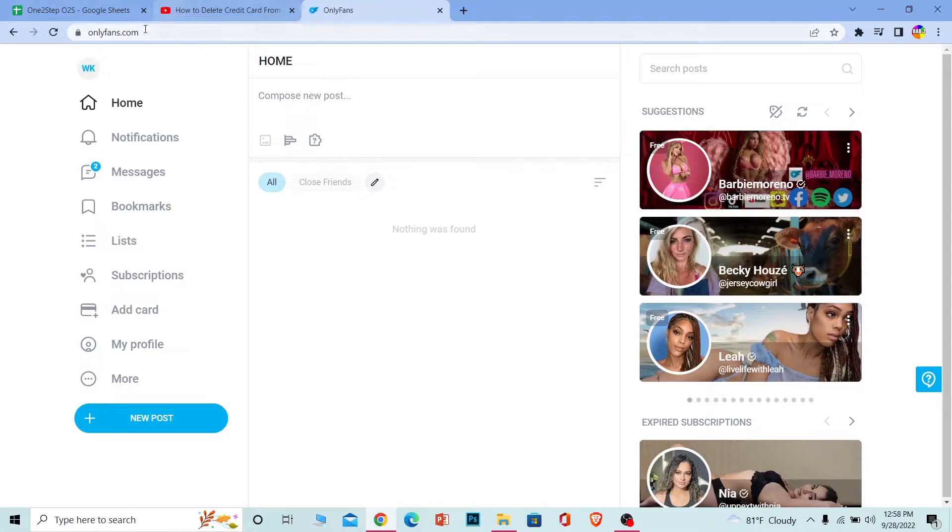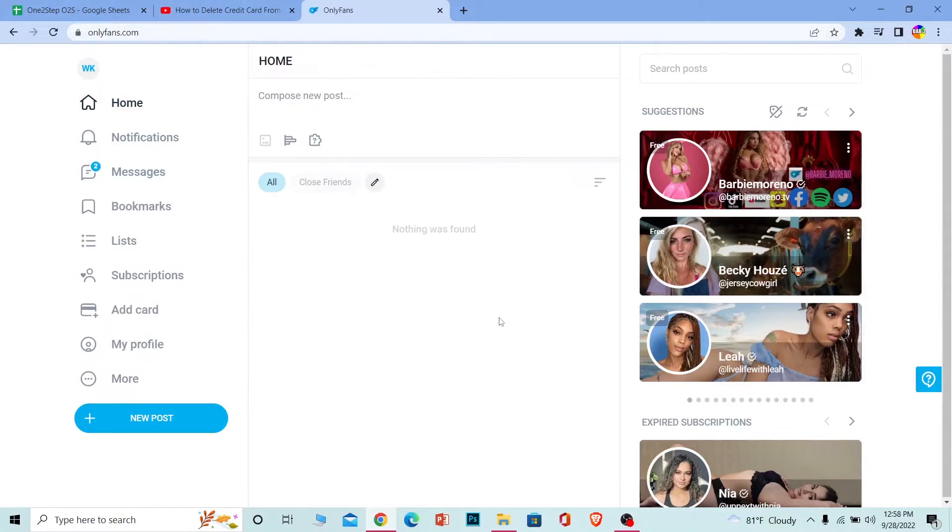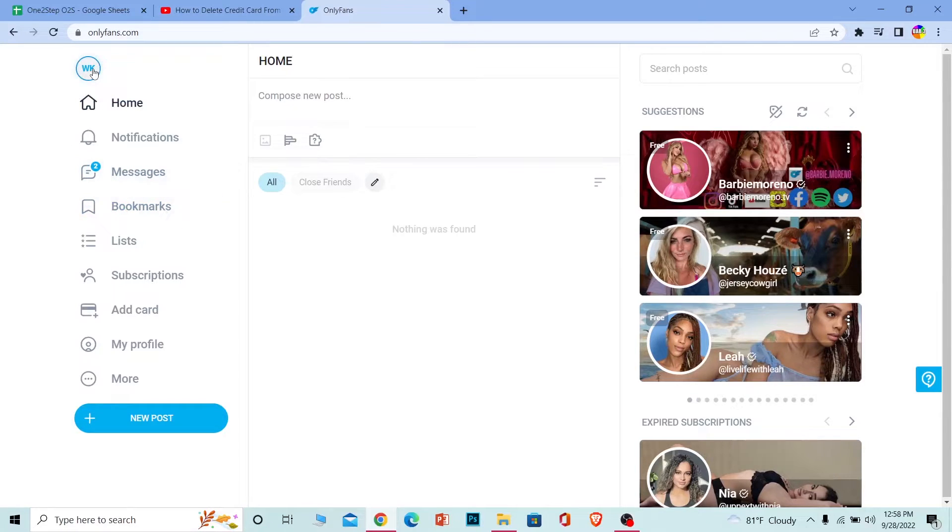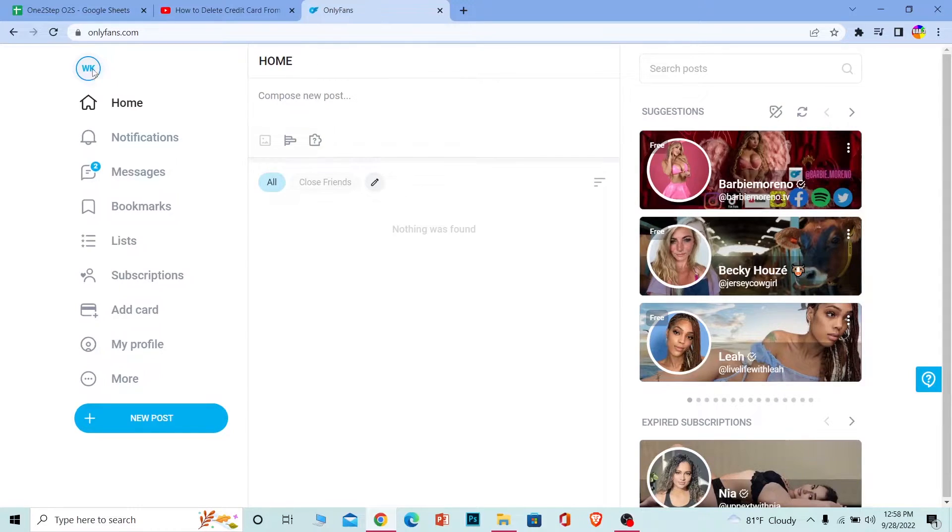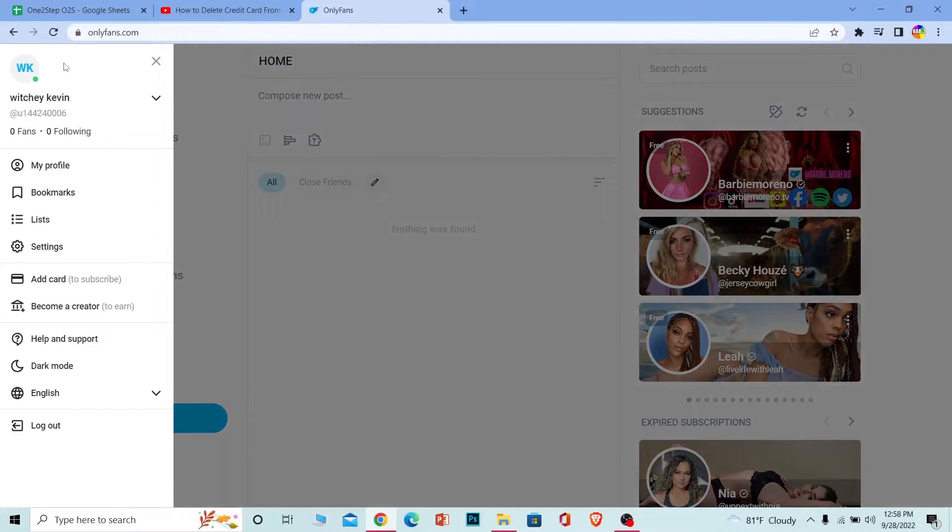So the first step is basically after you come to OnlyFans.com, the official website of OnlyFans, and login into your account, what you want to do is click on your profile picture icon at the top left corner of your screen. My says WK but yours can say anything you want. Just click on it and it's going to give you all these options.